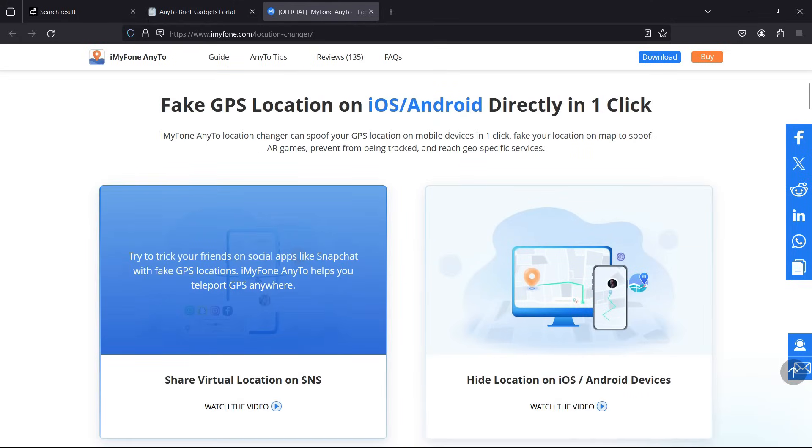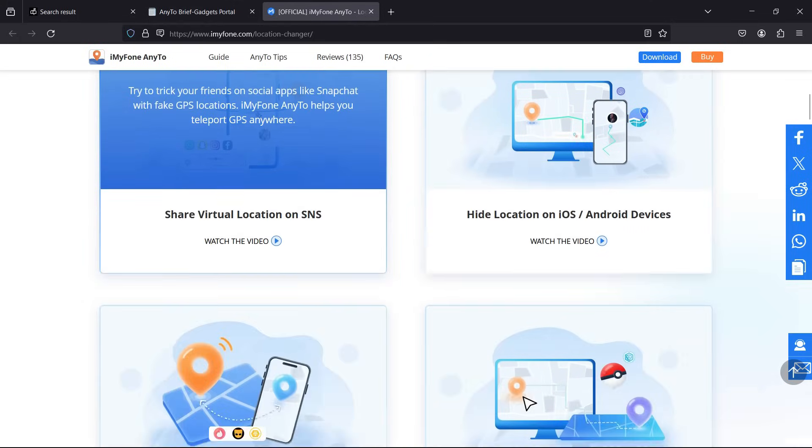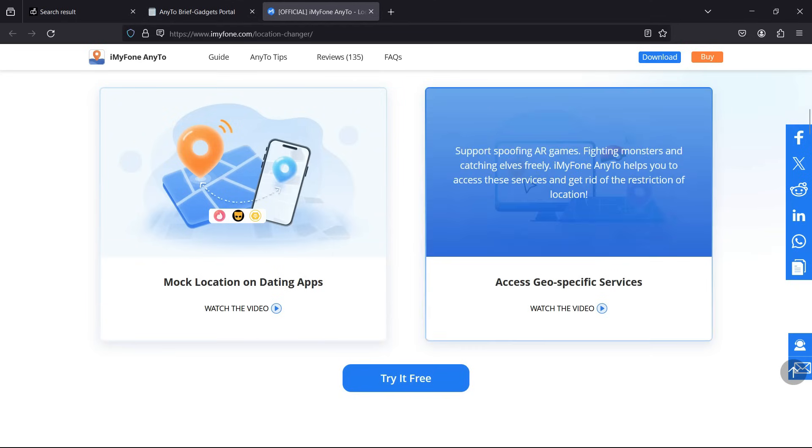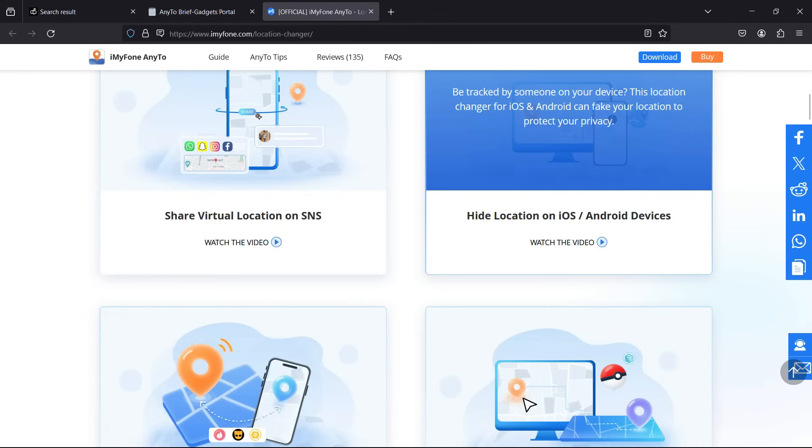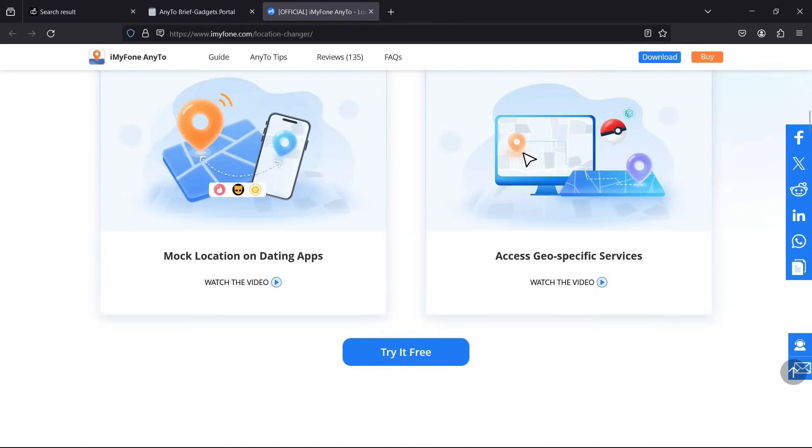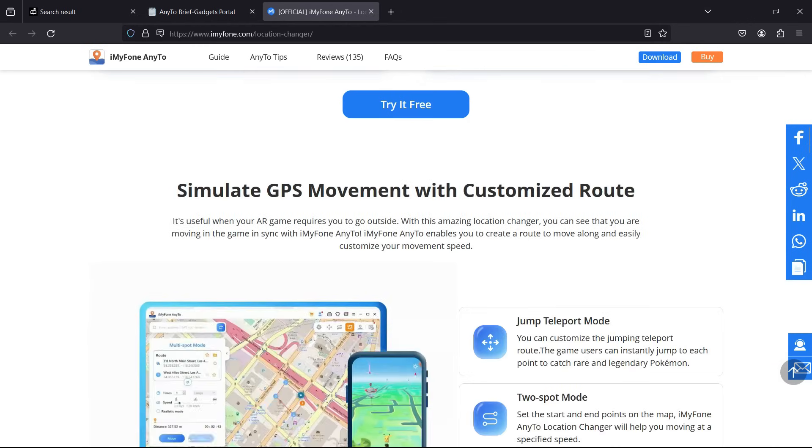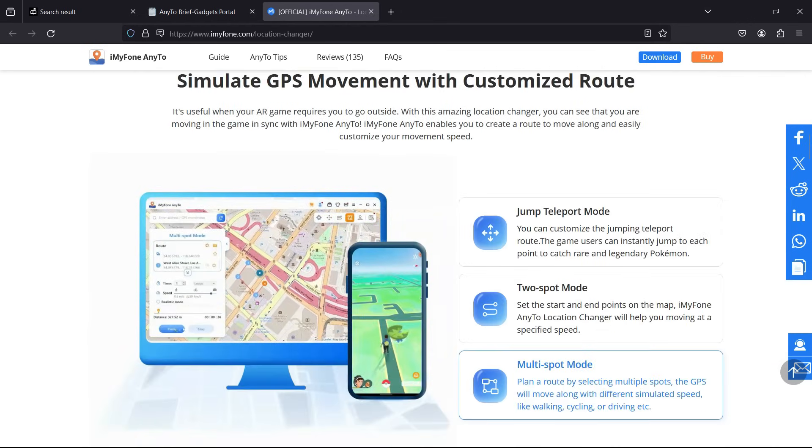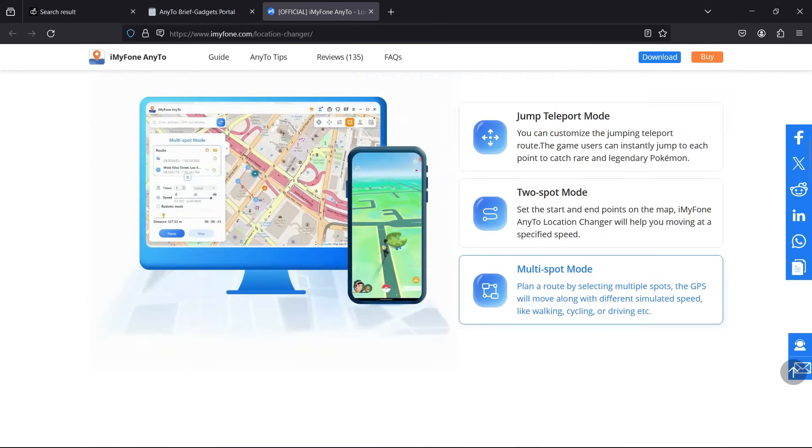Well, you can mock location on dating apps, find more friends, and access geo-specific services. Some AR games or streaming services might not be available in your location. You can share your live location on WhatsApp or Snapchat and trick your friends. It can be very useful for security reasons, like if any app or anybody is tracking you, you can confuse them.